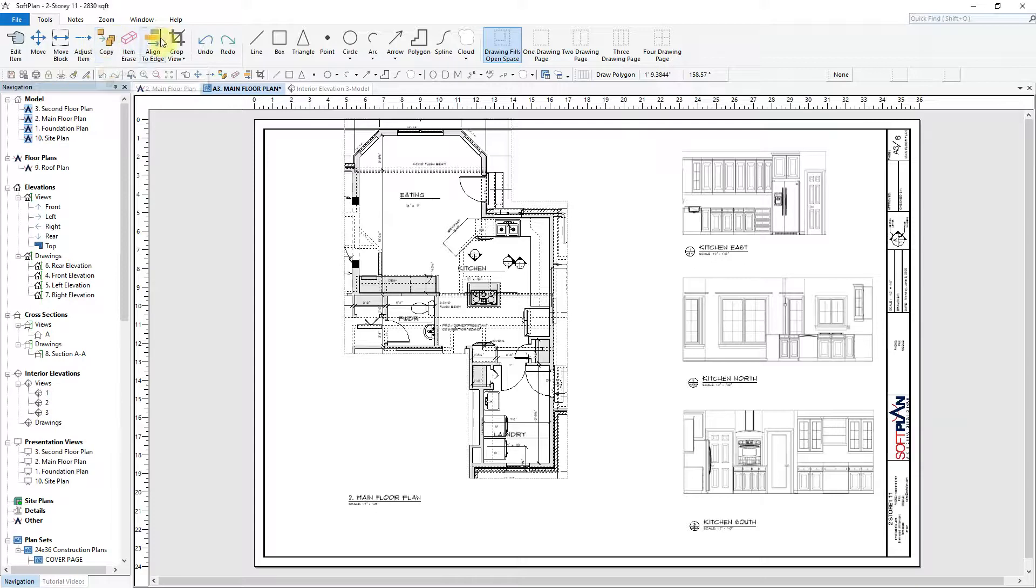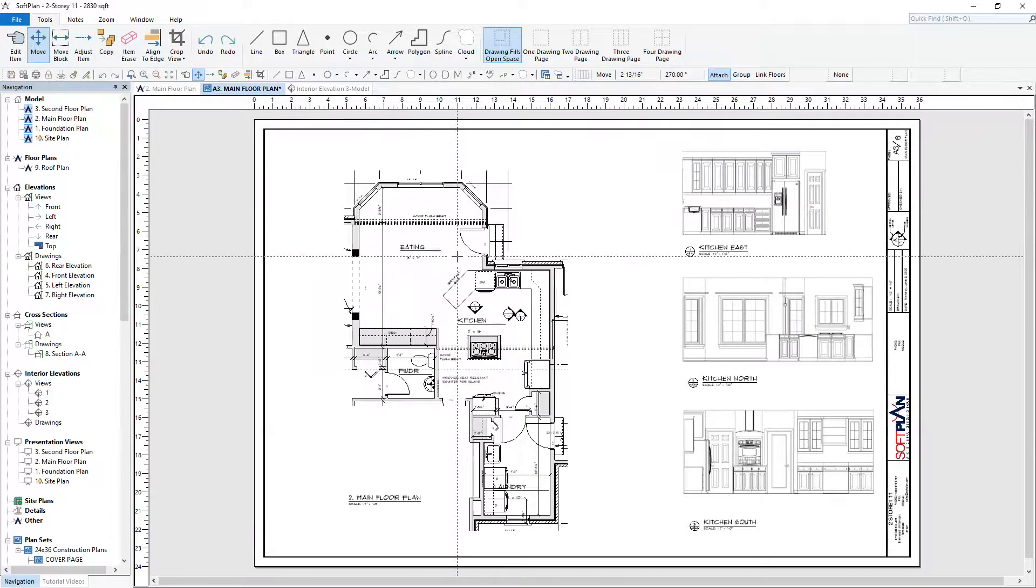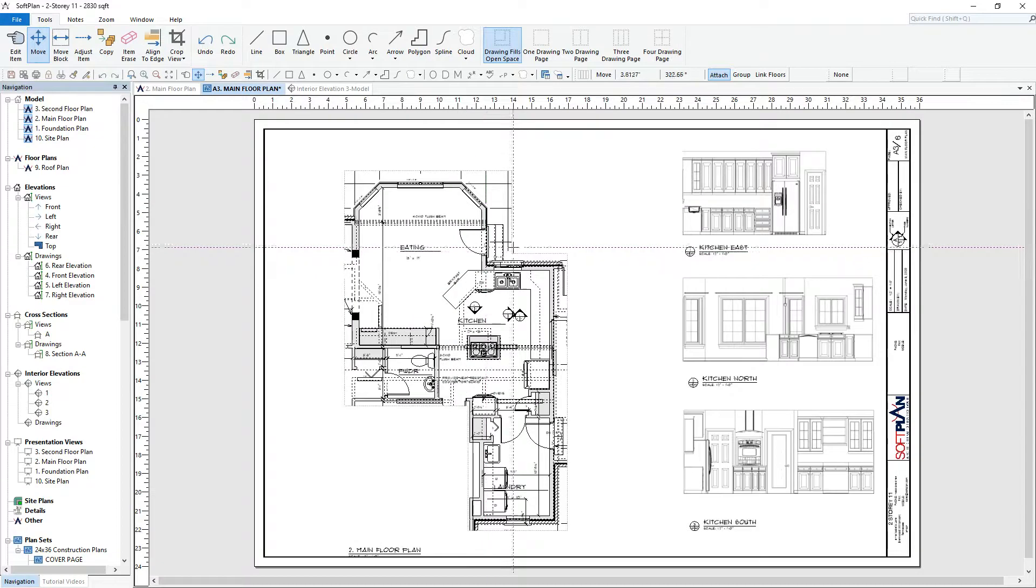Additionally, the drawing can now be moved into position for printing purposes.